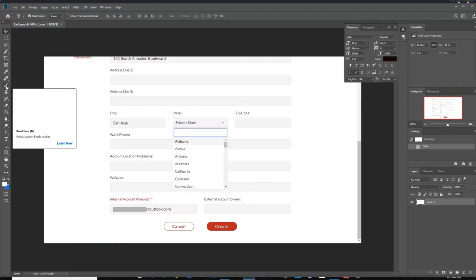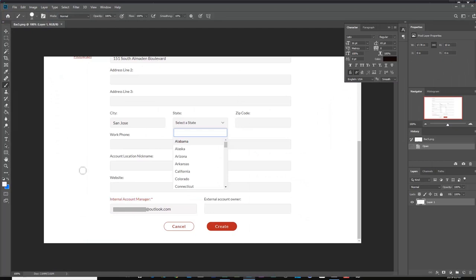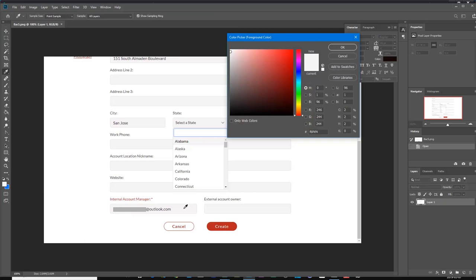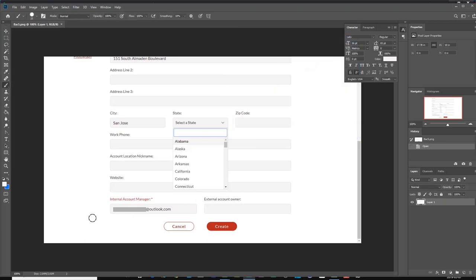So I'm going to use my brush tool. And simply with this color selected, like so, I can paint out that email address quite easily.